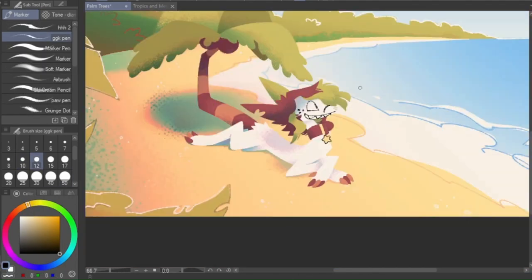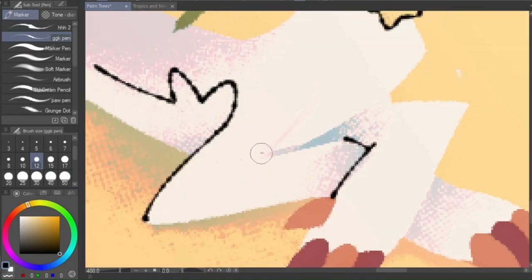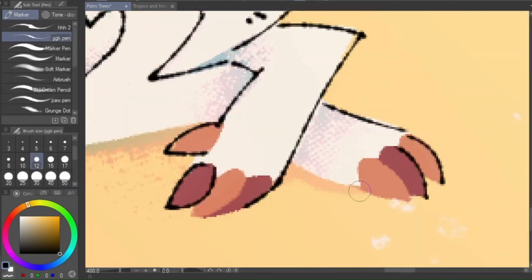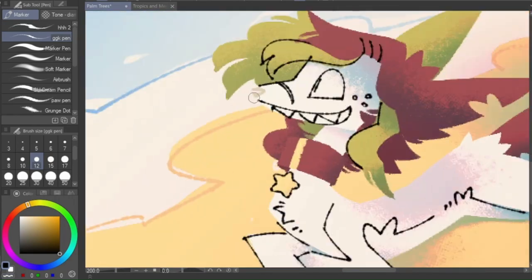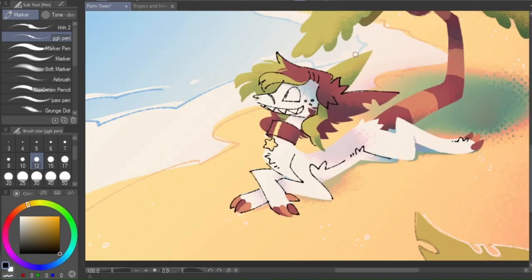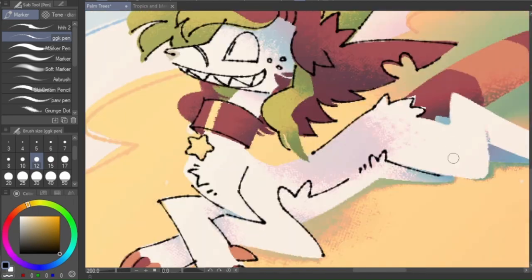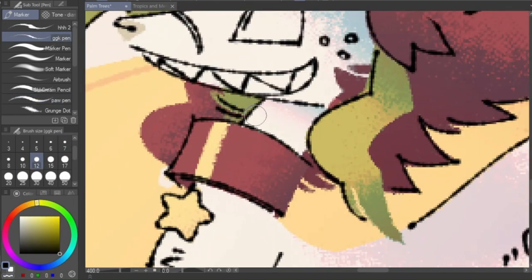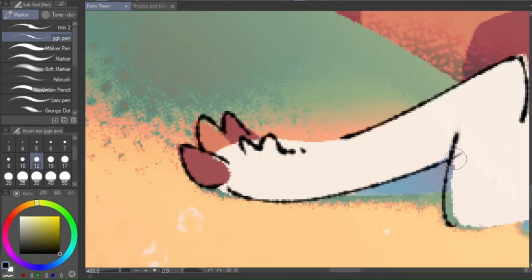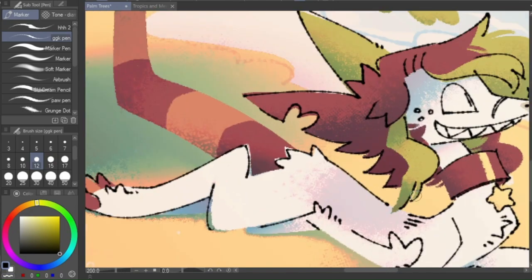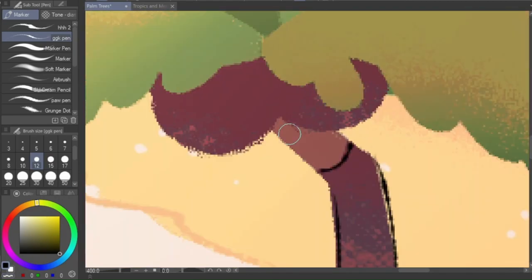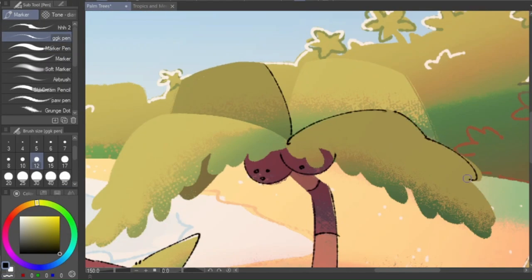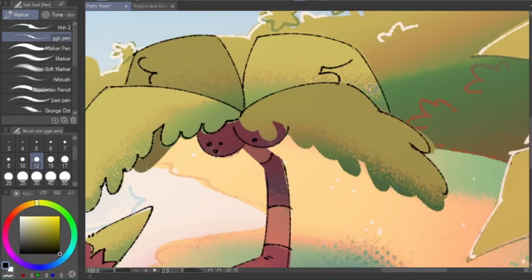And after that, I just kind of started dicking around. I have this nice pen called the GGK Pen. I also got it off of the Clip Studio Asset Store. Once again, not sponsored. I just like the Asset Store. Thank you, whoever made this pen. It is so, so textured in such a nice way. It's originally a pixel pen, so it's just binary.